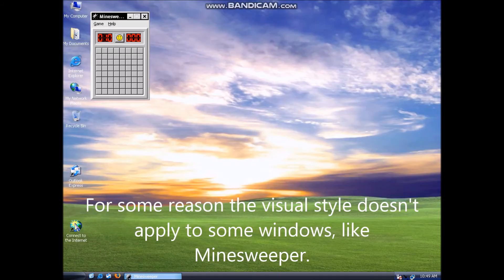For some reason, the visual style doesn't apply to some windows, like Minesweeper.